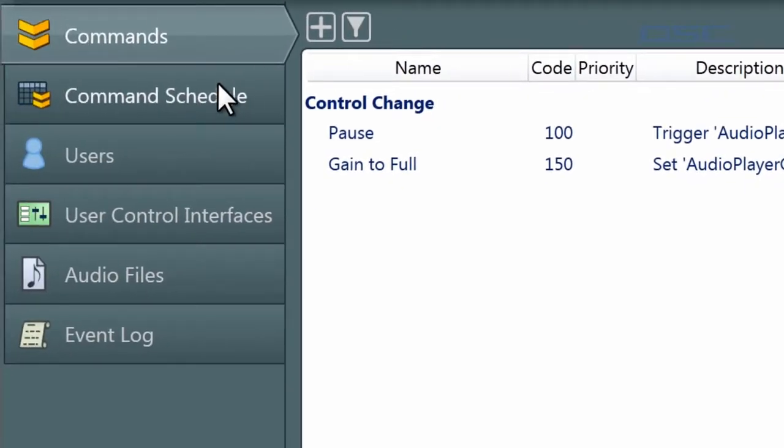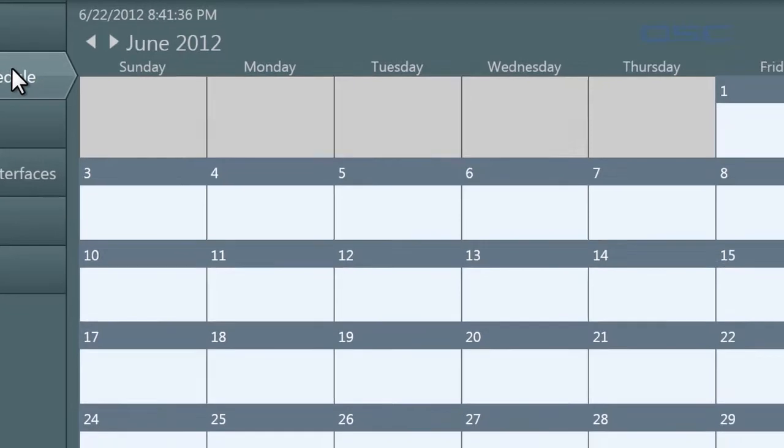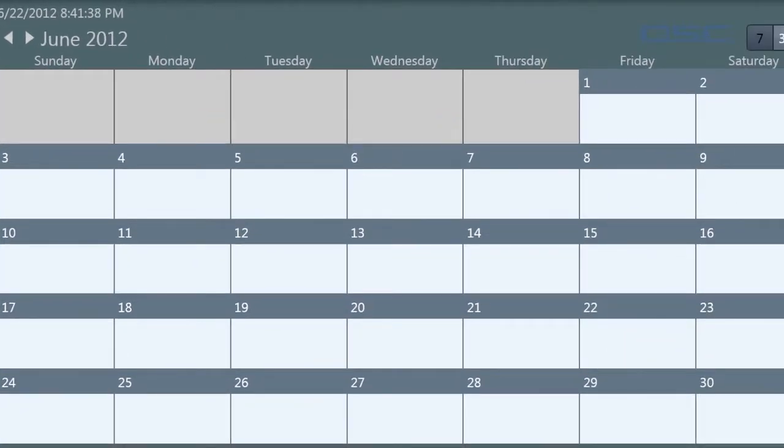The second administrator tab is the command schedule. Here, you can schedule commands to be triggered at a predetermined time by creating an event.